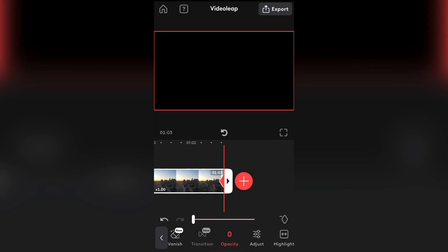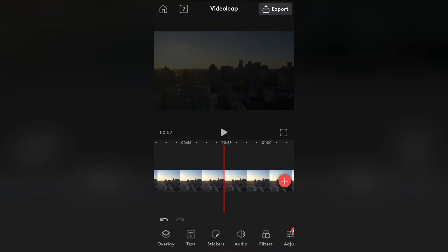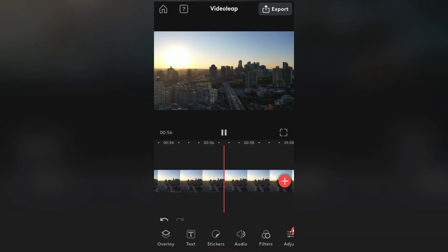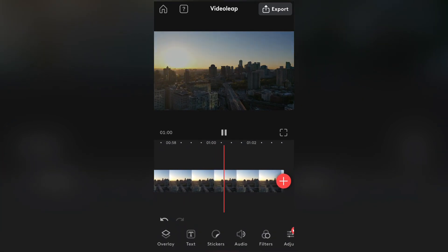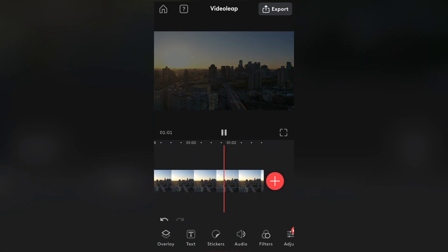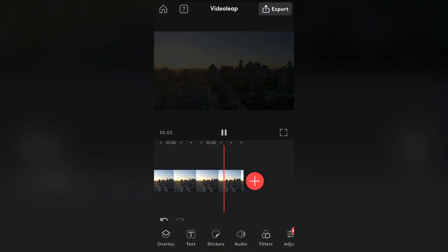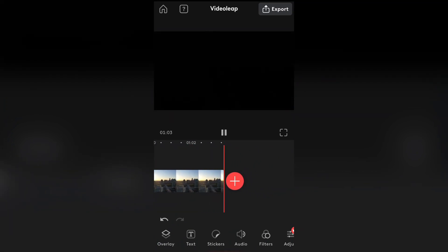And when we play it back, we will have a cool fade-out animation here. And that is how you can add a fade-in and fade-out animation to your videos in VideoLeap.